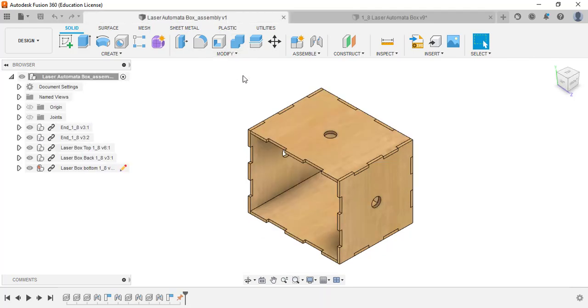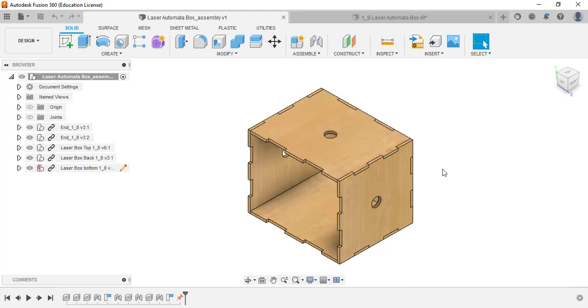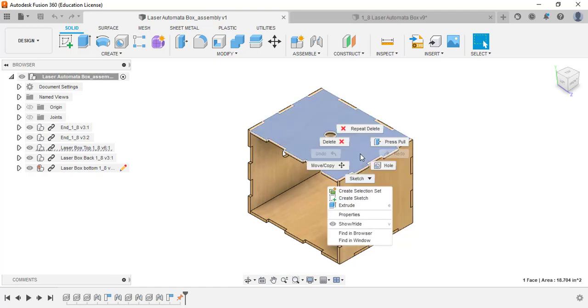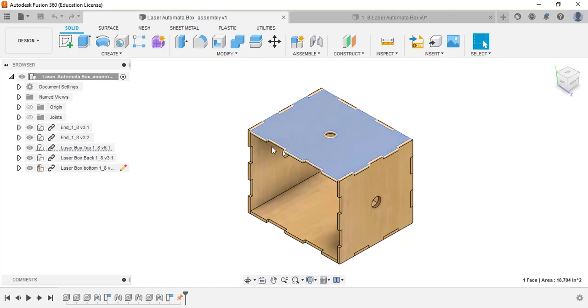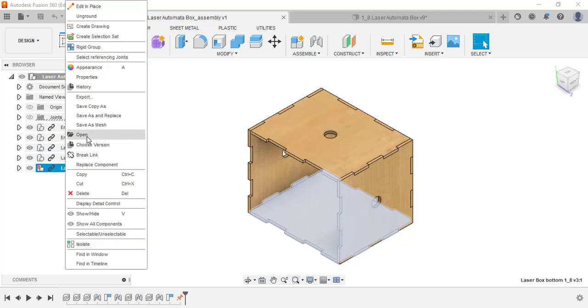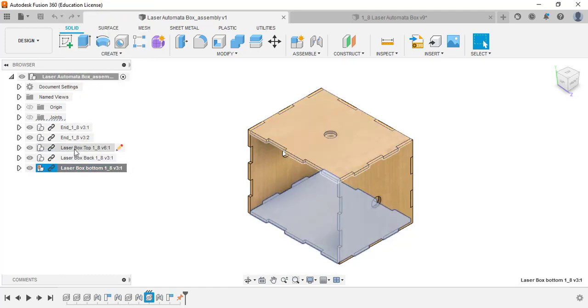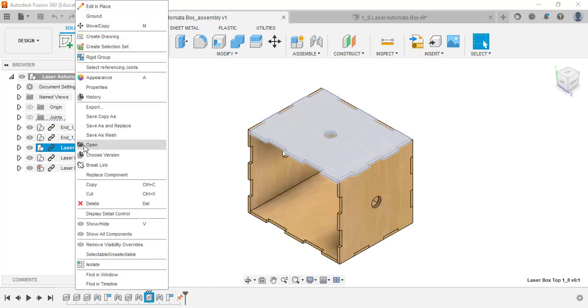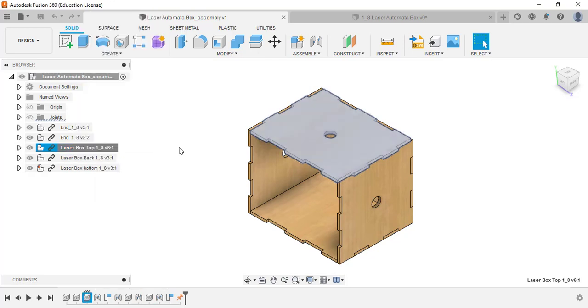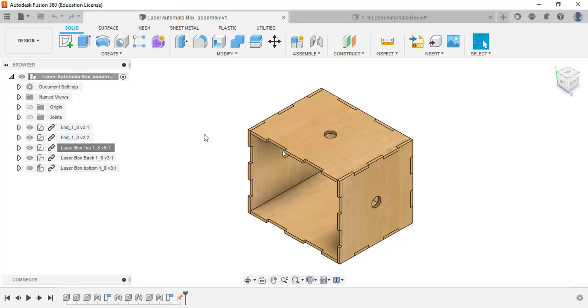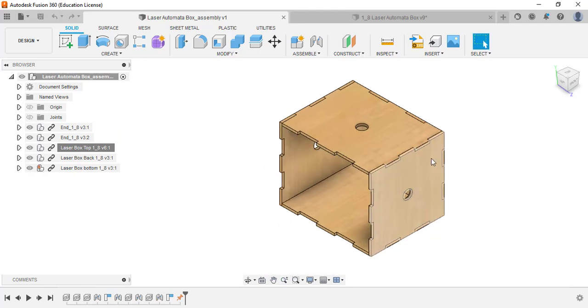In your assembly, once you have the box assembled, you might have more holes in the top of your box, depending on how many you might have. You can always go back and change that by opening that part individually. You can even right-click the part over here and click Open, and it'll open in a new tab. I just put one circle in the center for reference.